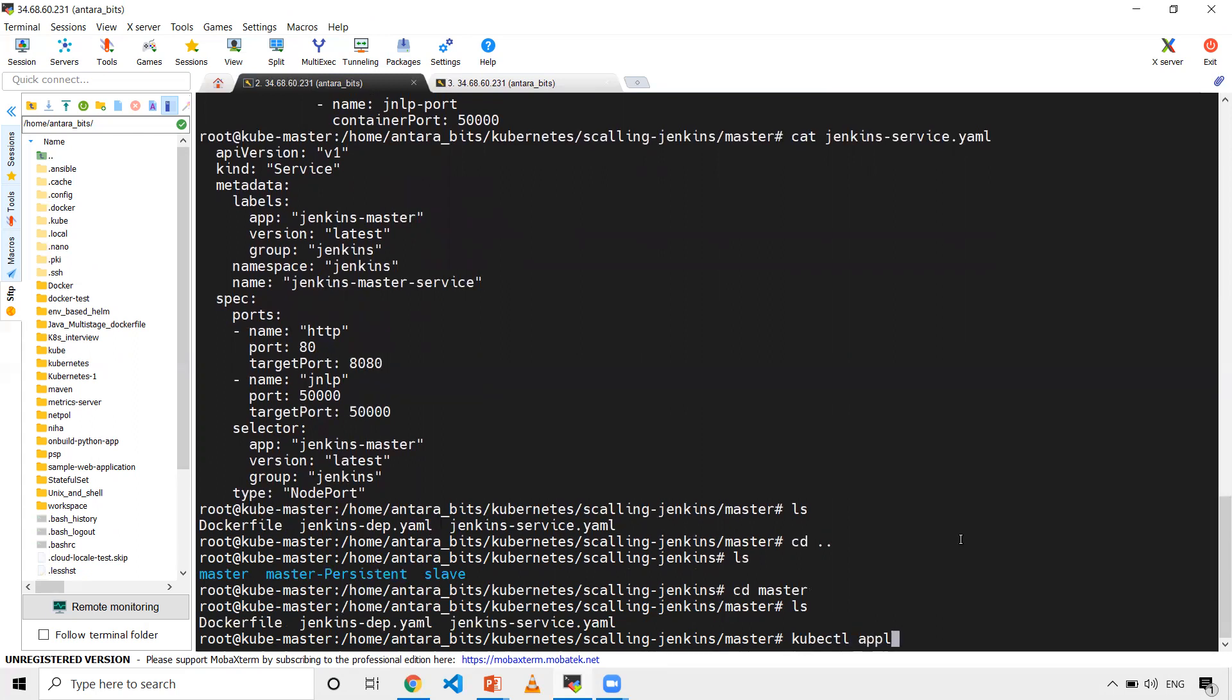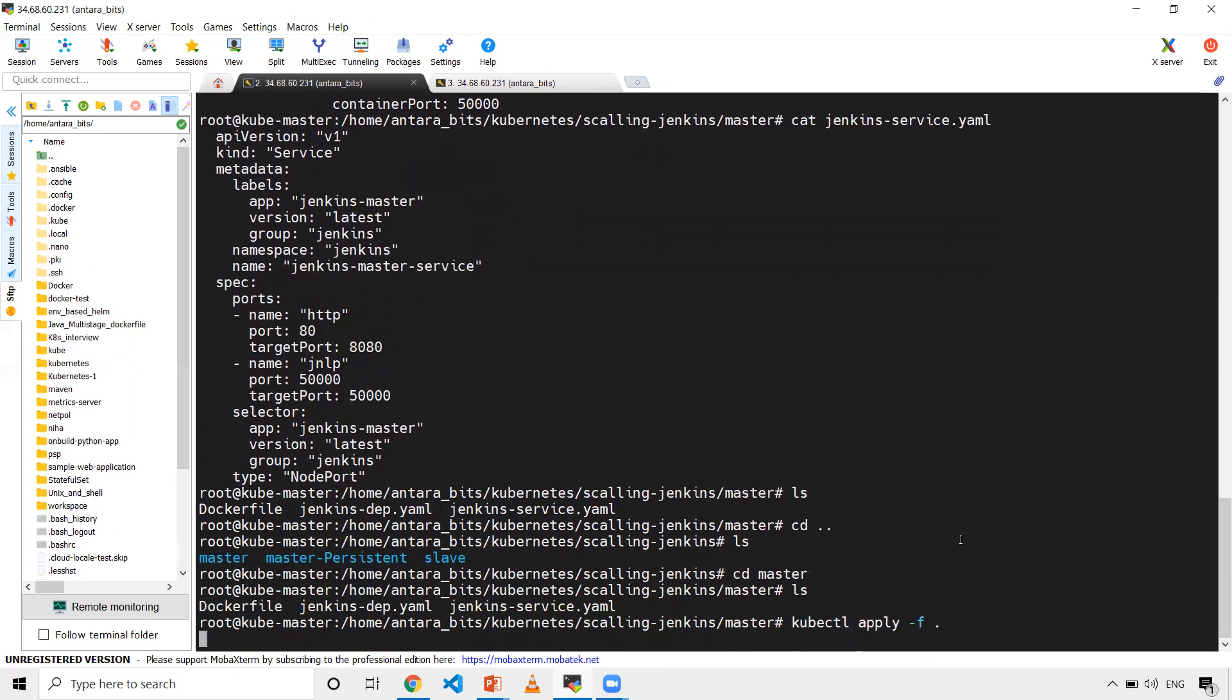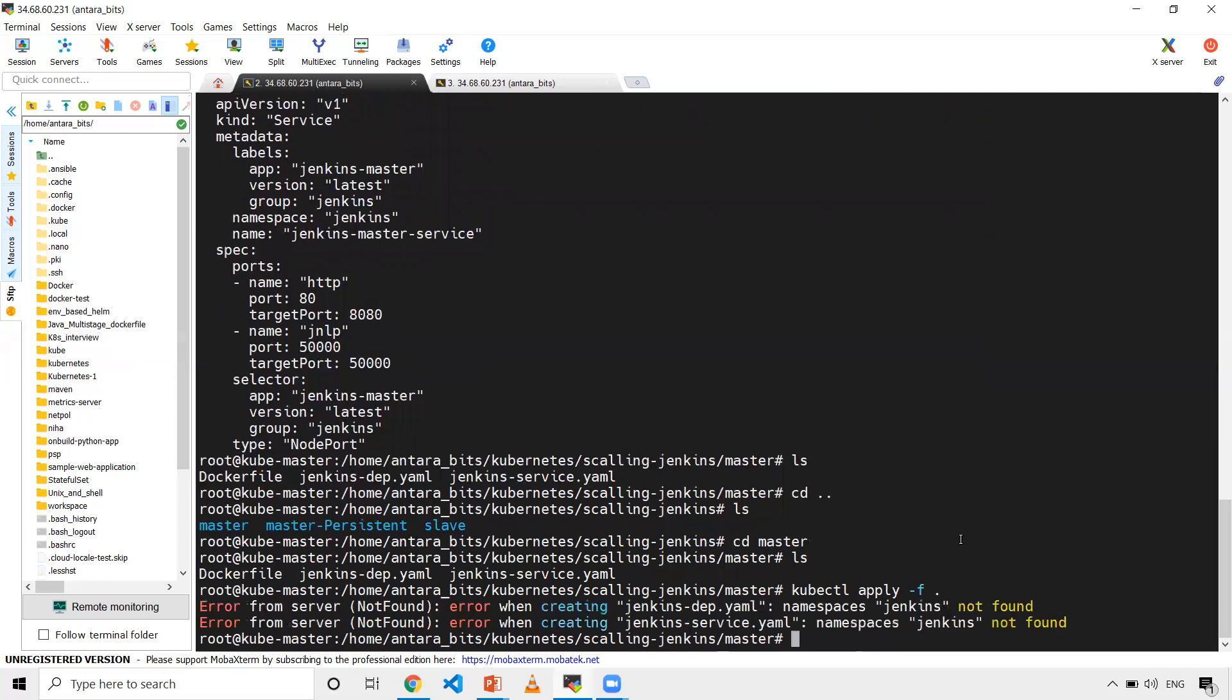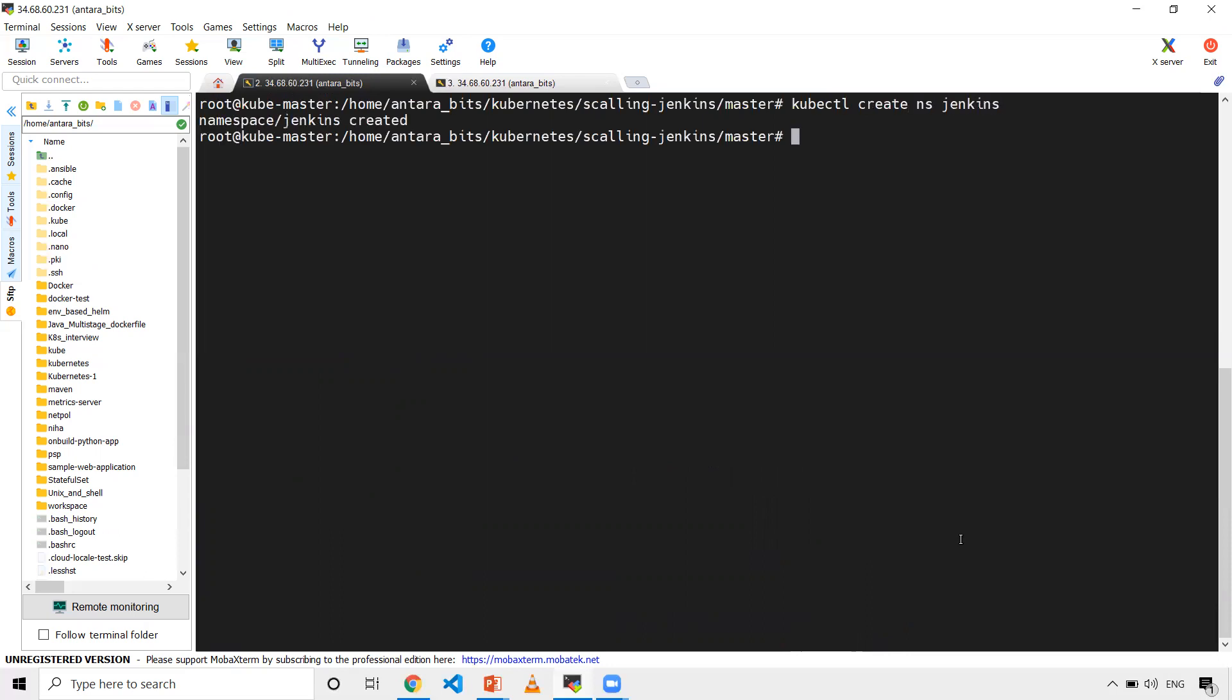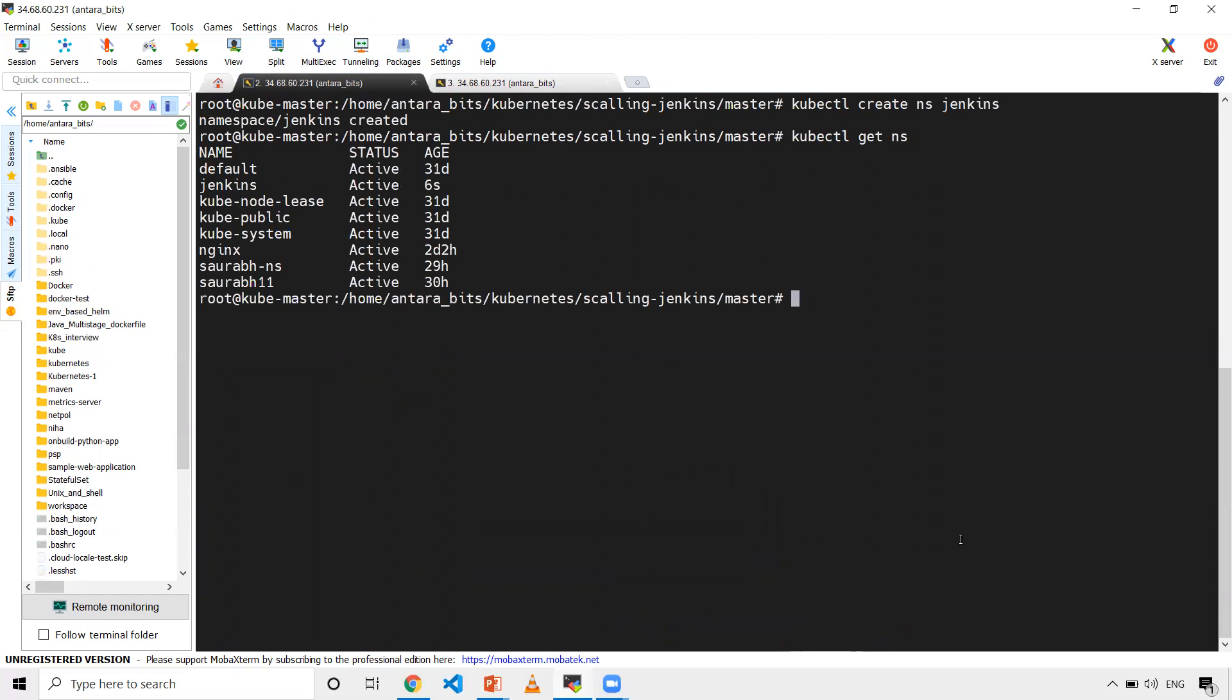kubectl apply -f... okay, sorry. I need to create the Jenkins namespace first. The command for that is kubectl create ns Jenkins. This will create a namespace. Let me verify with kubectl get ns - Jenkins has been created.